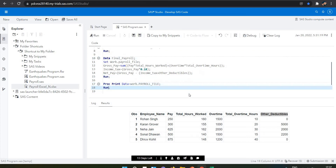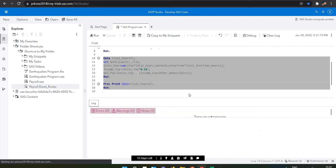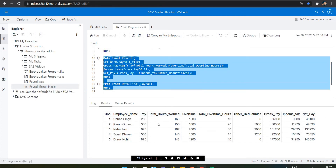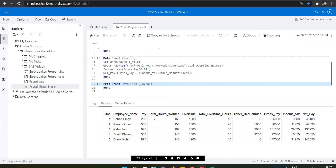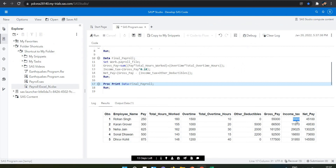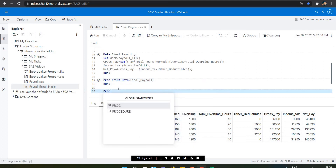My output dataset is 'final_payroll'. Let's run this code. Now we can see the table created, same as in Excel. The first row shows gross pay of 55,000, income tax of 9,900 deducted, and net pay of 45,100.